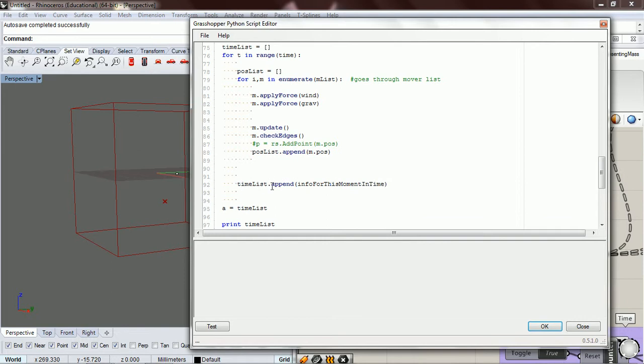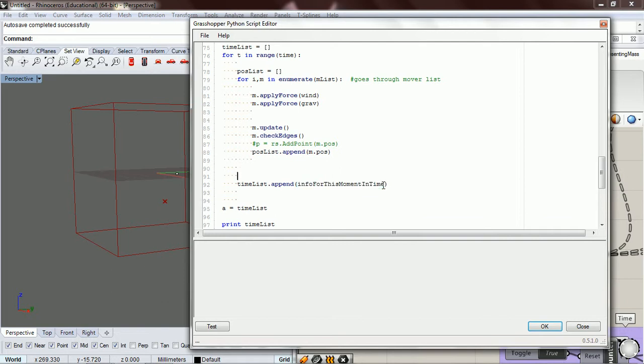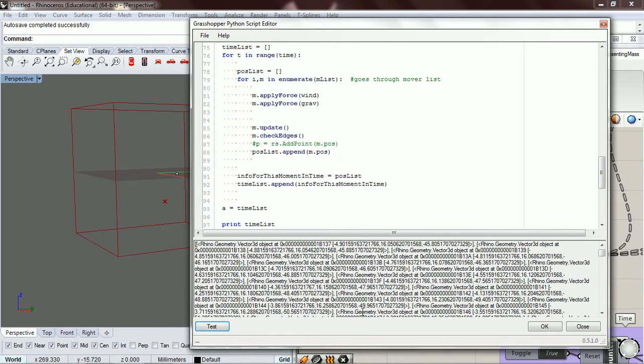Our time list - what our time list is - it contains the info for this moment in time. So for this moment in time, what we had right now was position list. So let's test that.